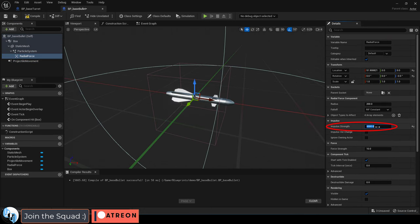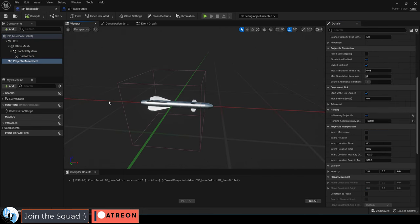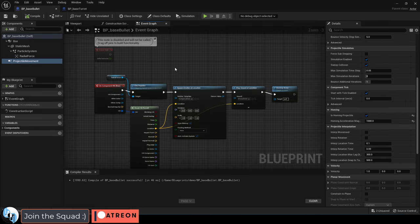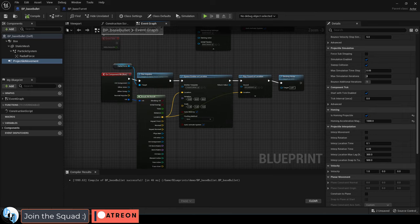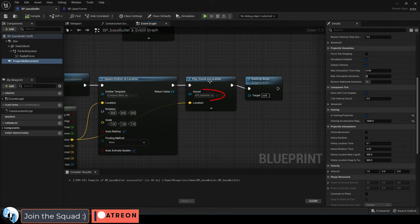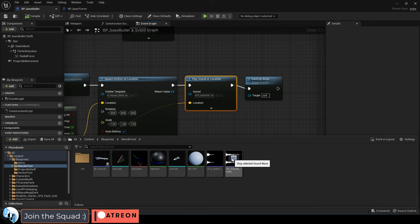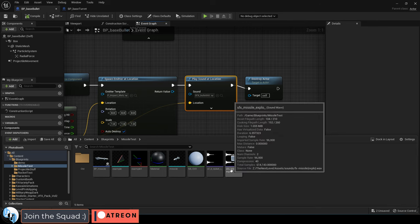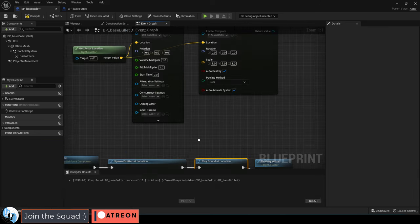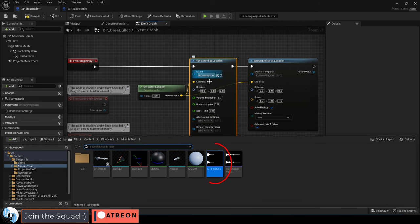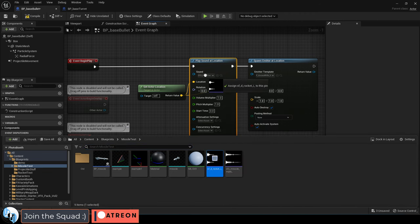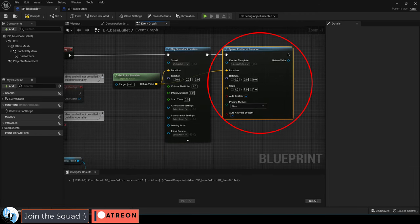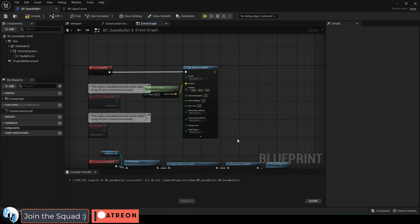Now we probably want to change the blast radius to something bigger like 20,000 and we can keep all the old blueprint stuff the same. The only difference is we should probably change the sounds of the collision, and the sound of the launch, and we don't really need a muzzle flash anymore. So I'm just going to get rid of it.